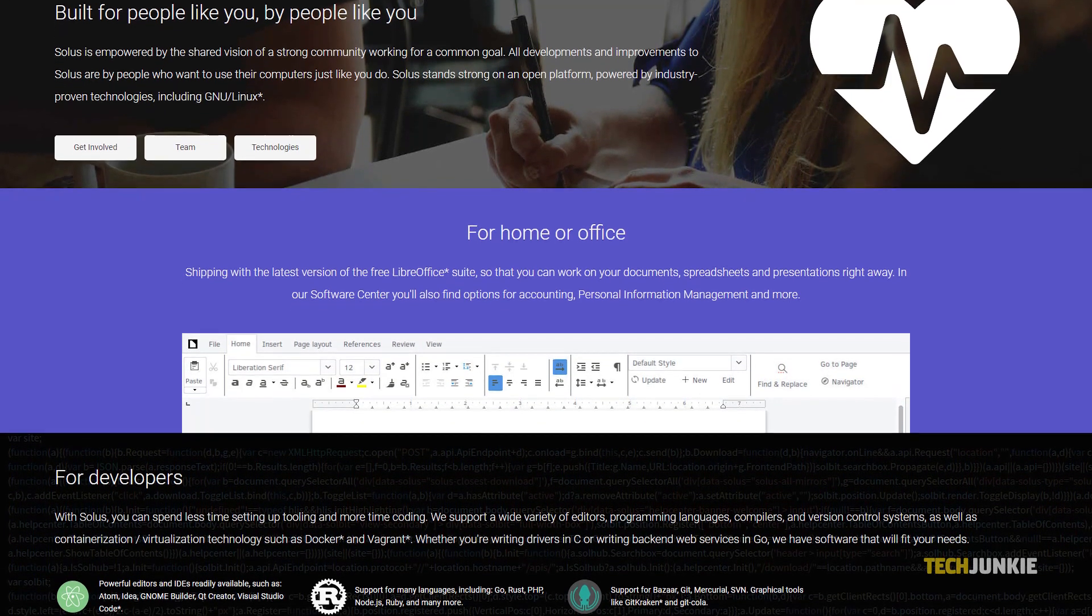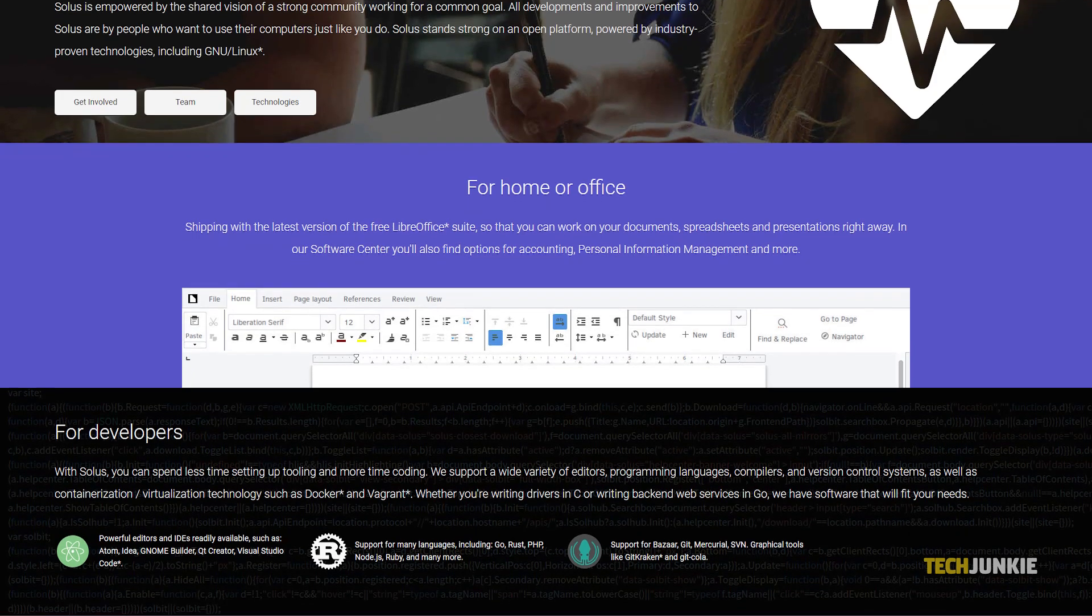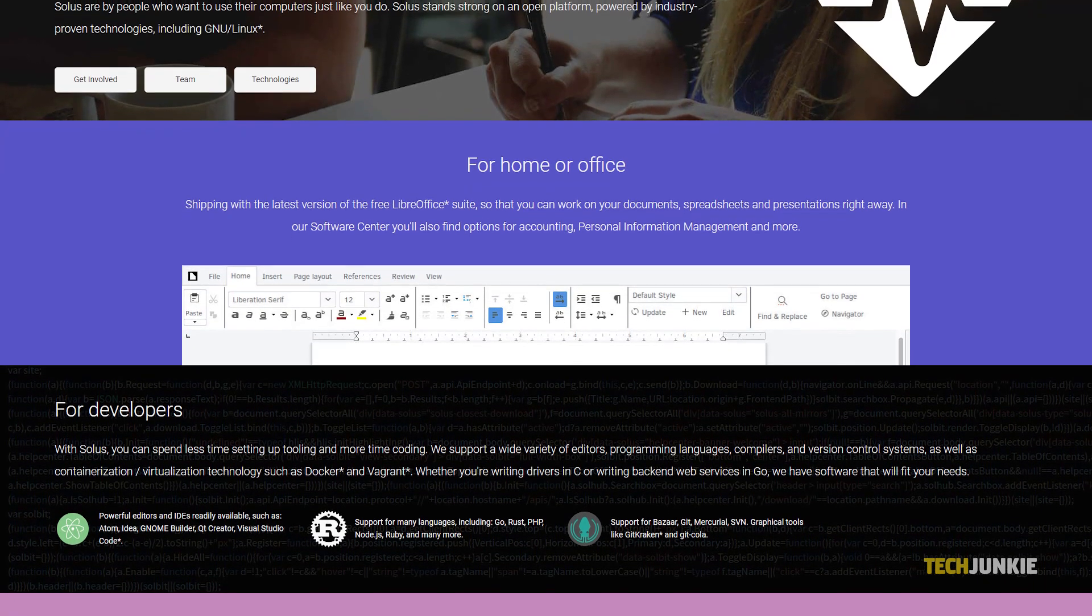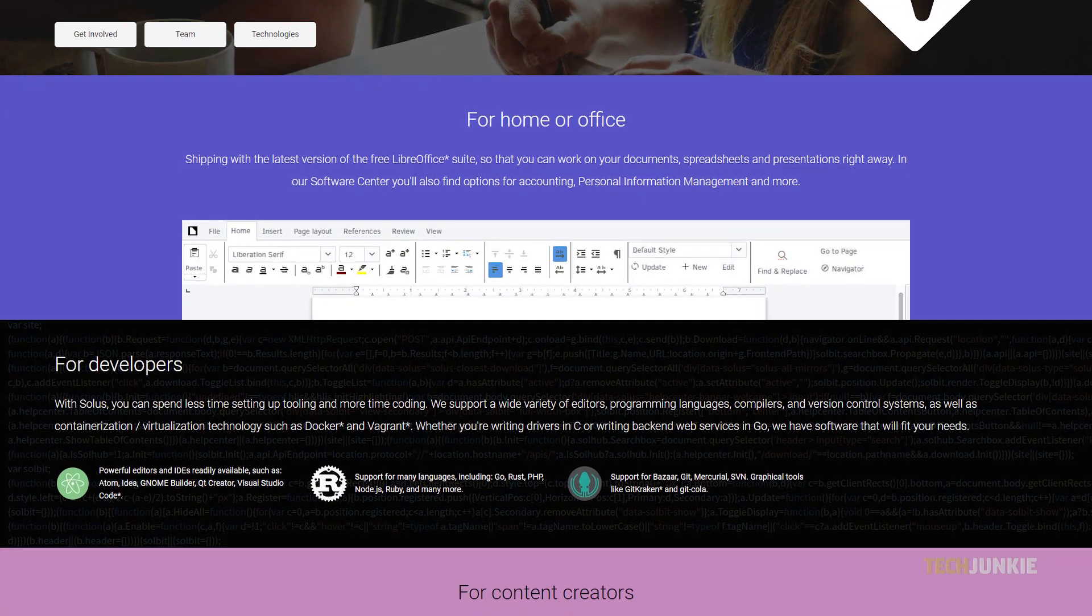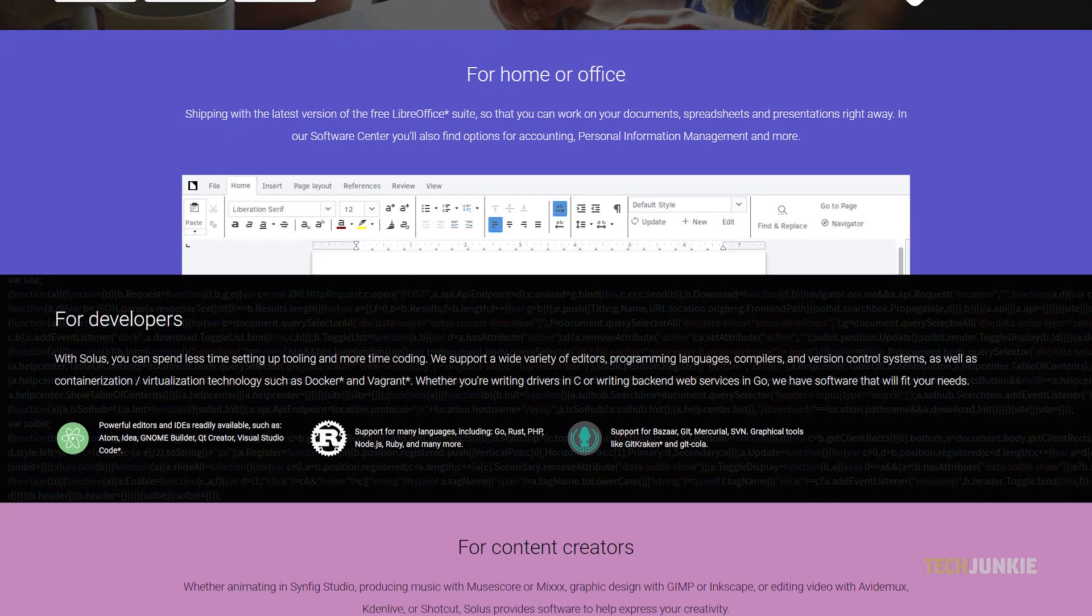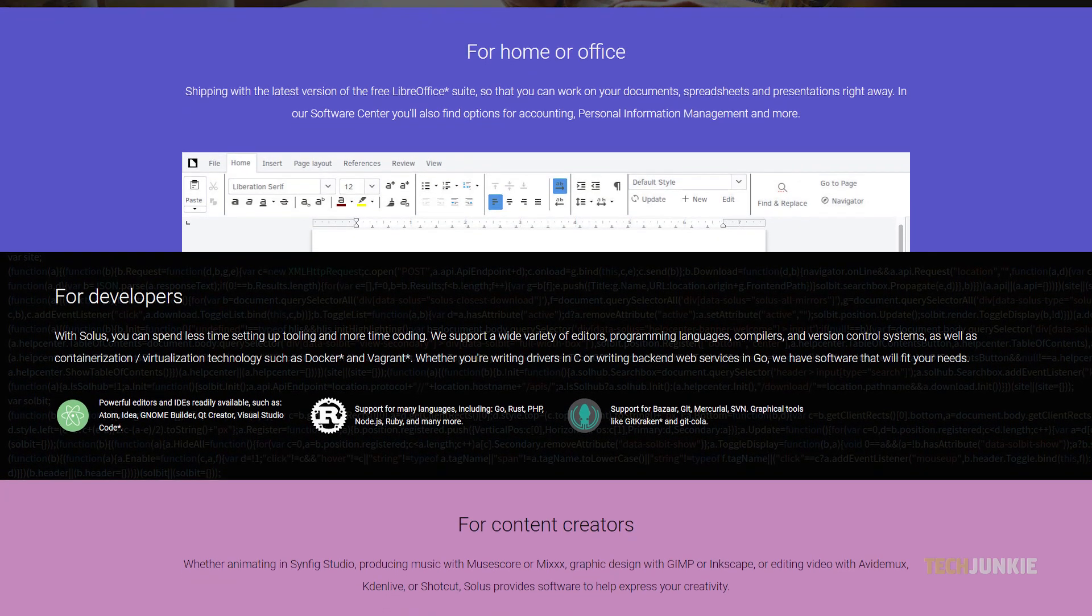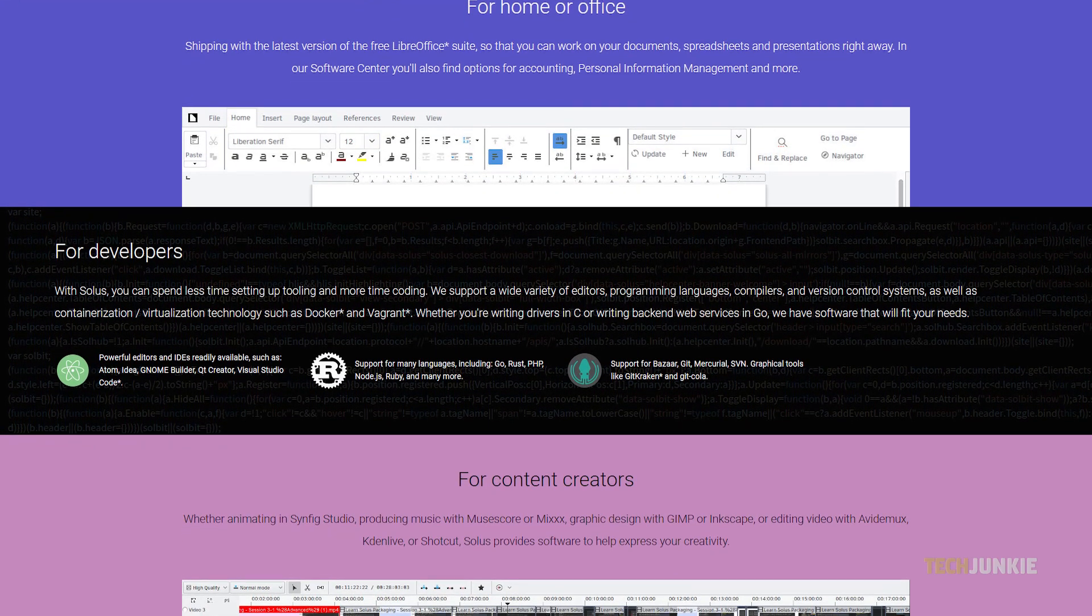Though it looks somewhat similar to the Cinnamon desktop, the Budgie desktop gives you a few extra features, like a notification sidebar with integrated clock and calendar. Under the hood, it works a little bit differently as well.